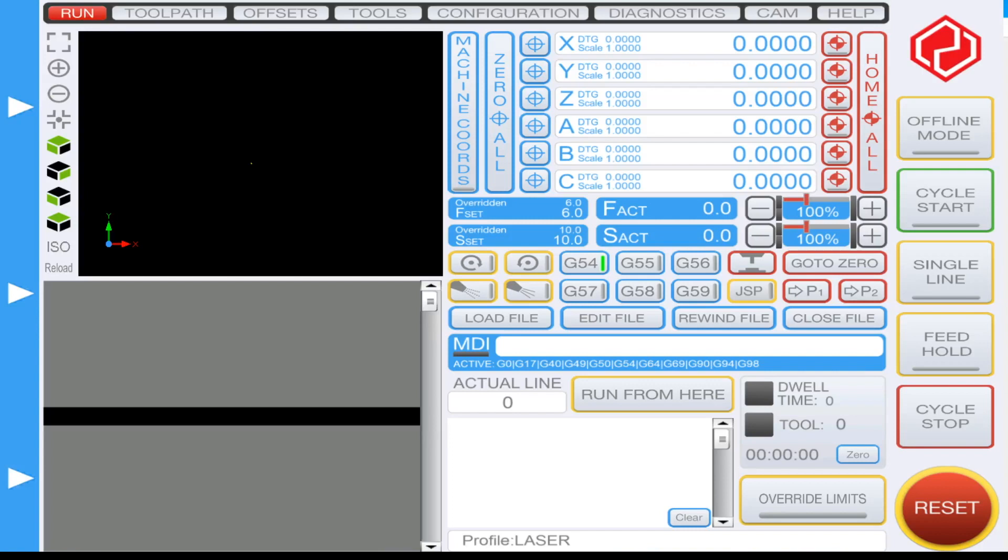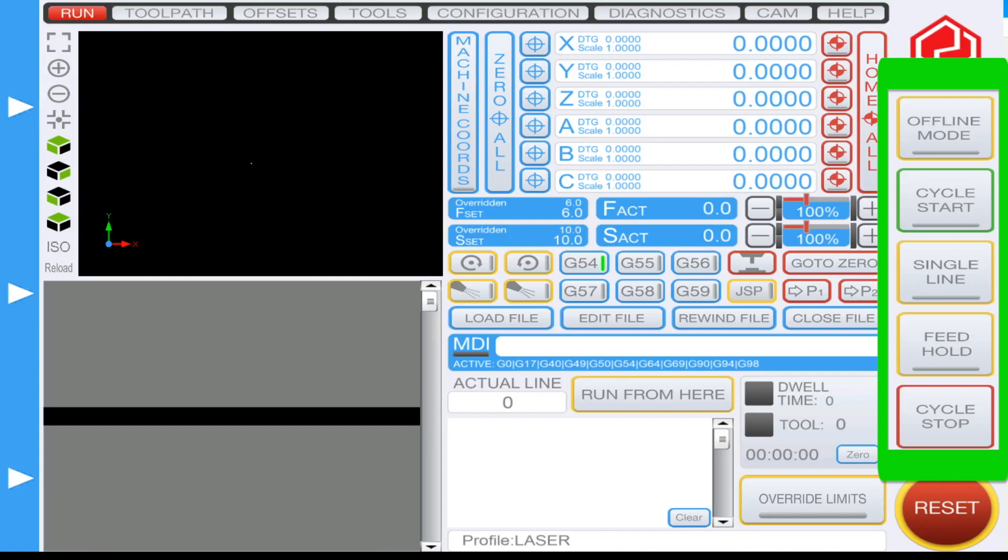Aside from the reset key, there are other key features that you'll need to know on the right hand side of this section. Starting from the top to bottom, we'll start with the offline mode. The offline mode in yellow, as seen here, once activated will put you into simulation mode. From here you won't have any control in the real world when you run your CNC.